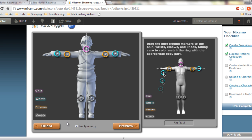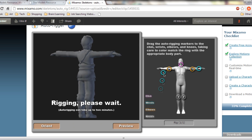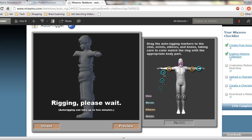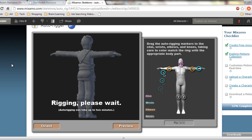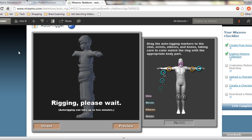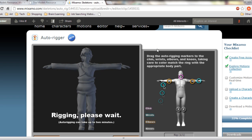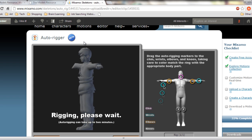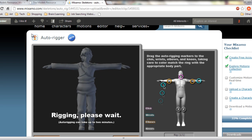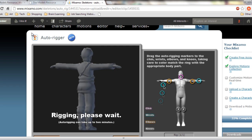Let's preview this — looks cool already, doesn't it? We haven't even put textures on the thing. Auto-rigging — please wait, it can take two minutes. I'm a really impatient person.